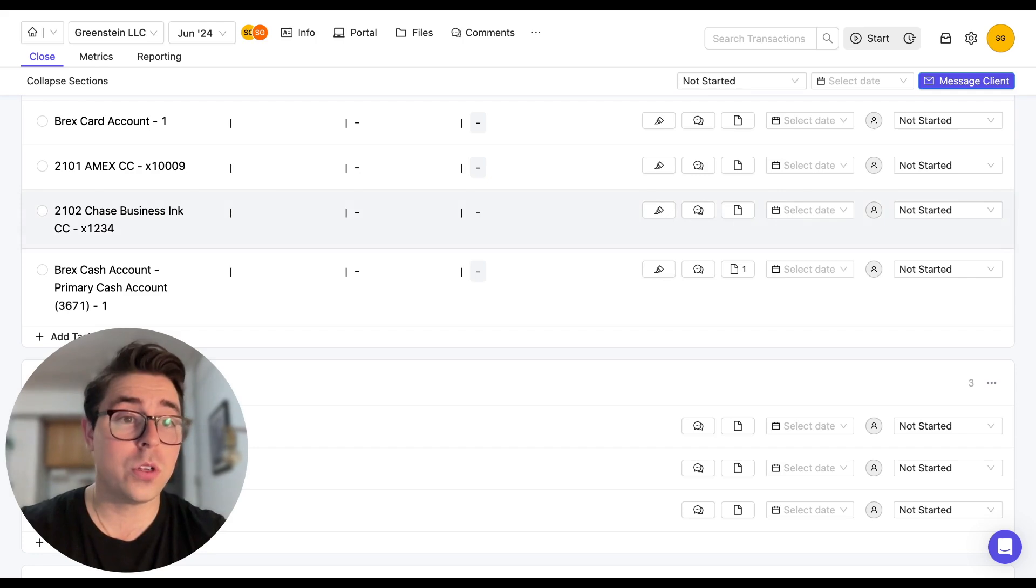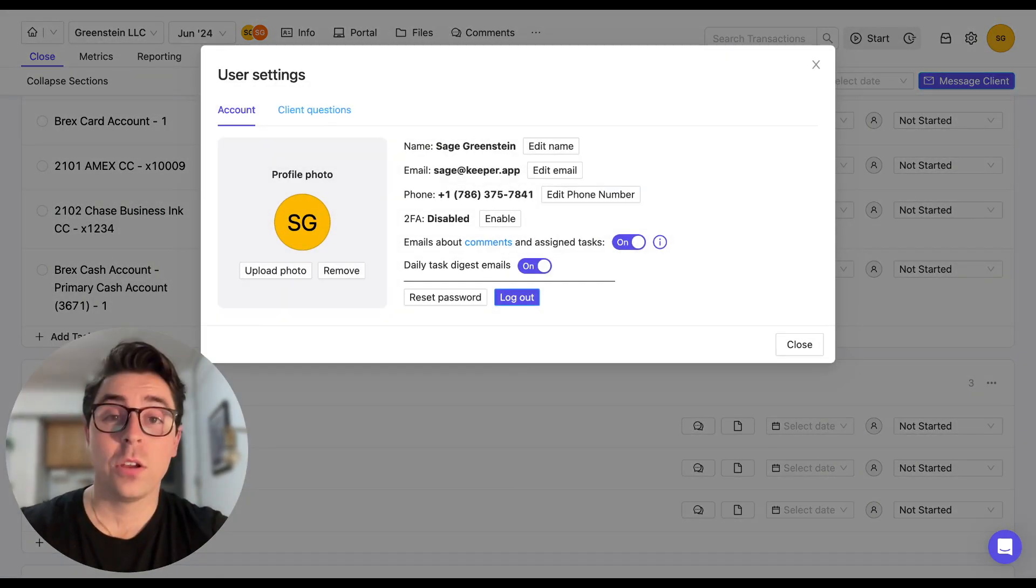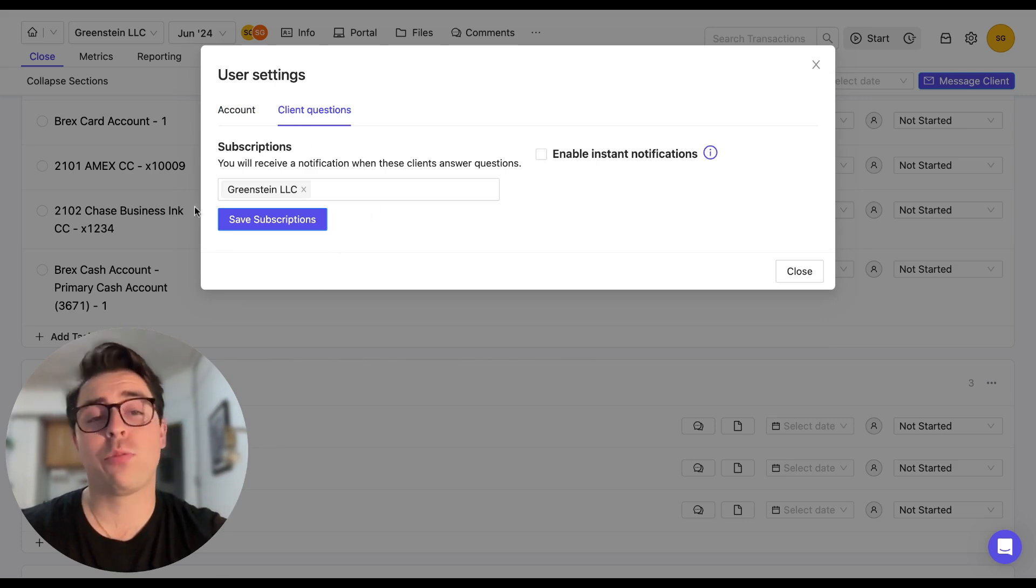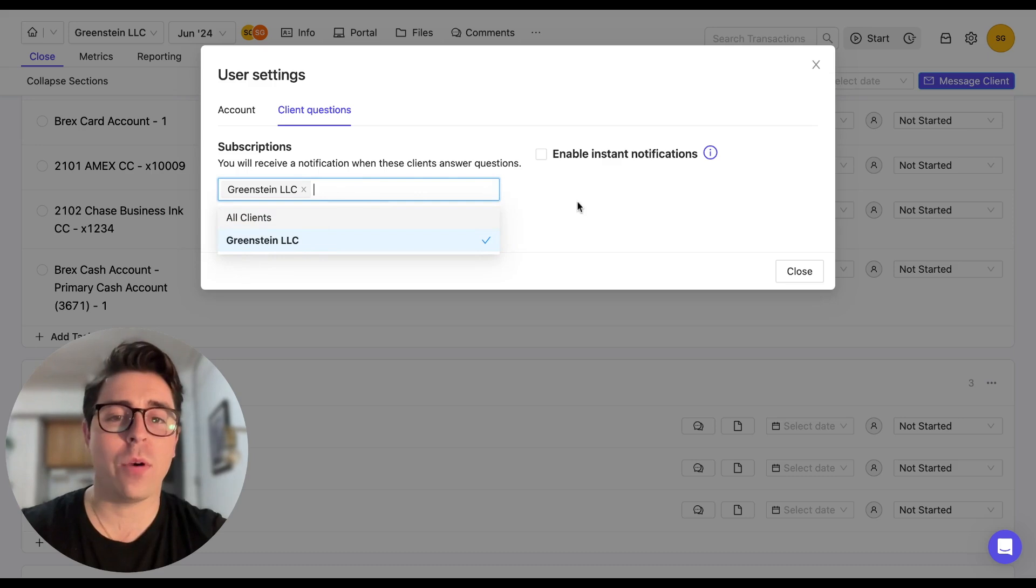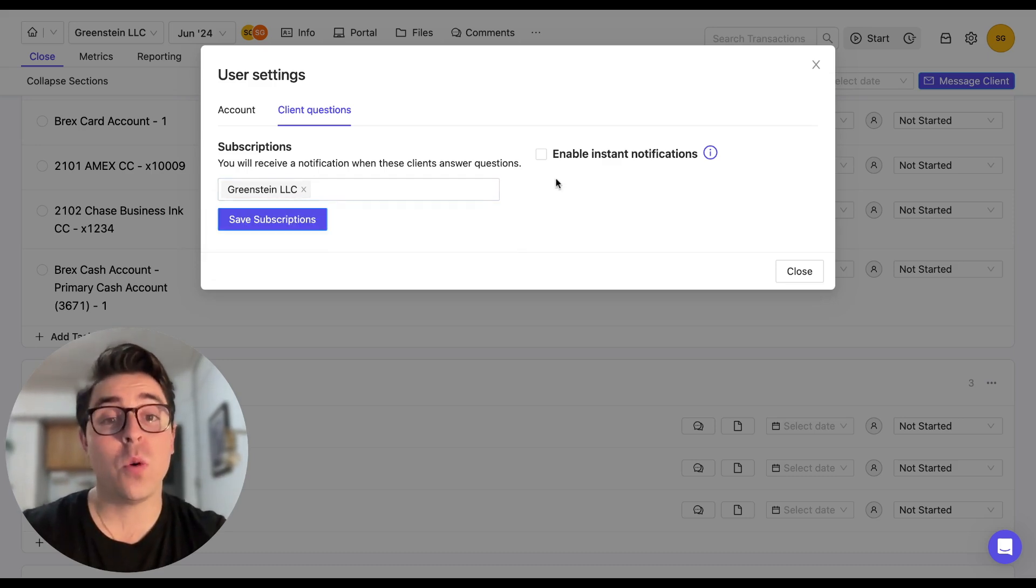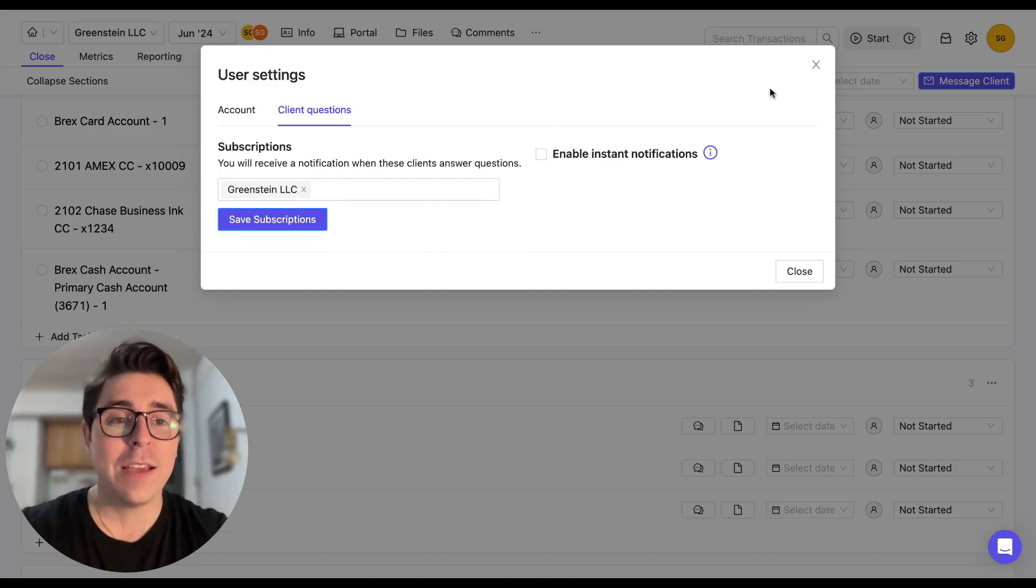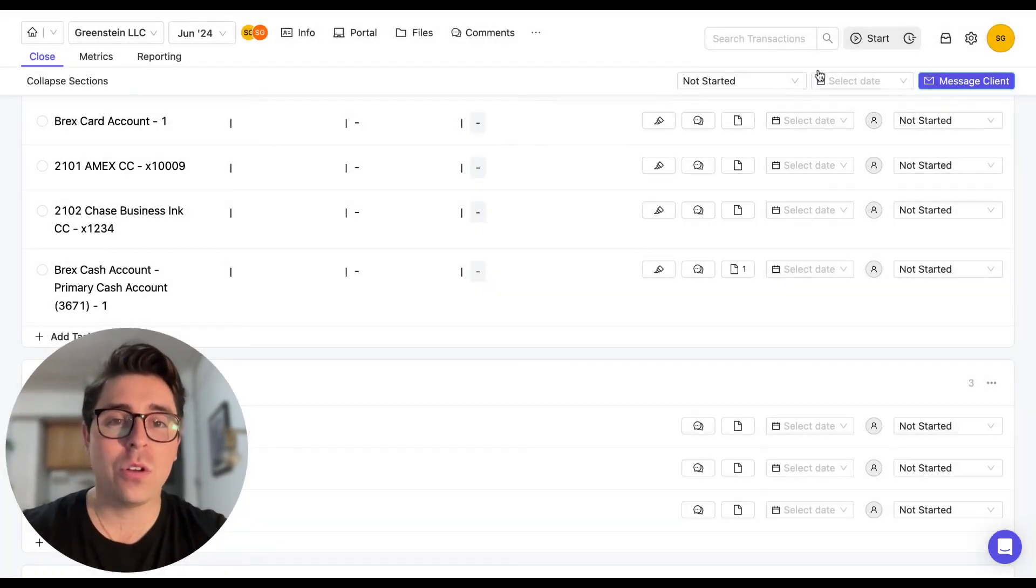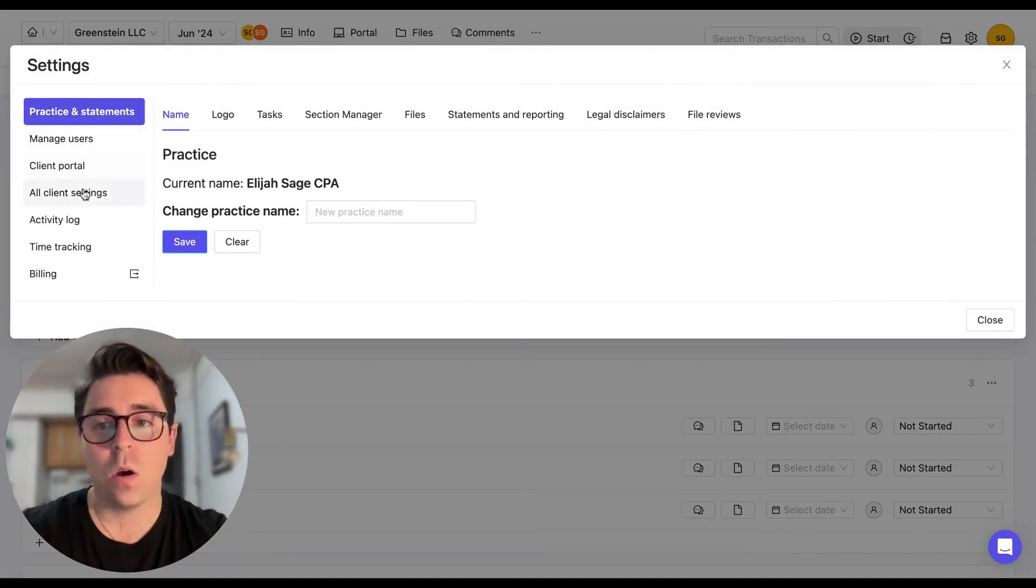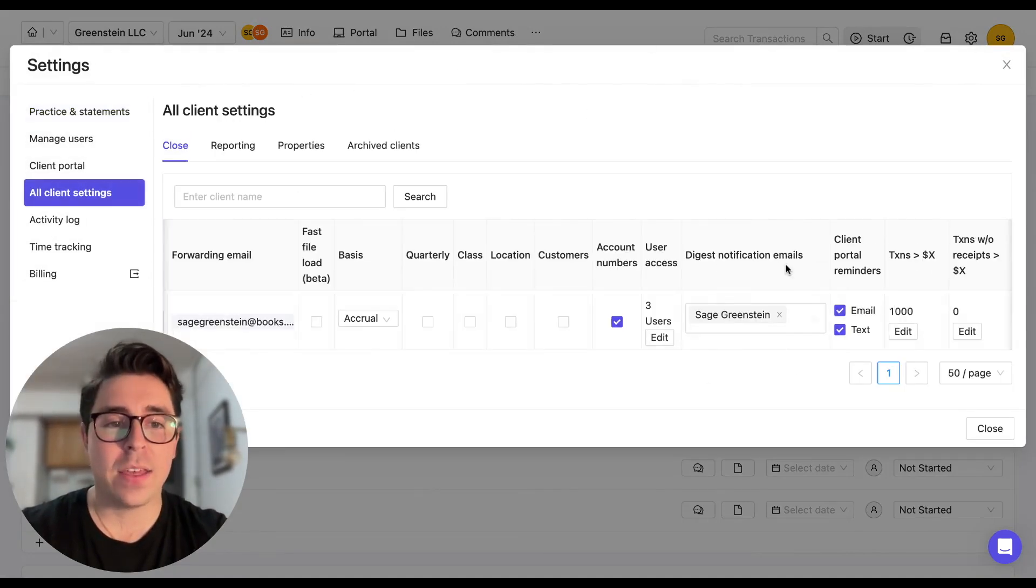So you're going to click on the top right corner, the user settings. You're going to navigate to the client questions tab. And here you want to make sure that you have the appropriate clients added in this box right here. That way you can receive notifications when they answer questions. If you want instant notifications, feel free to check this off. That is up to you. If you're an admin, you can also set this up in your practice settings. If you navigate to the all client settings, you can add them right here as well.